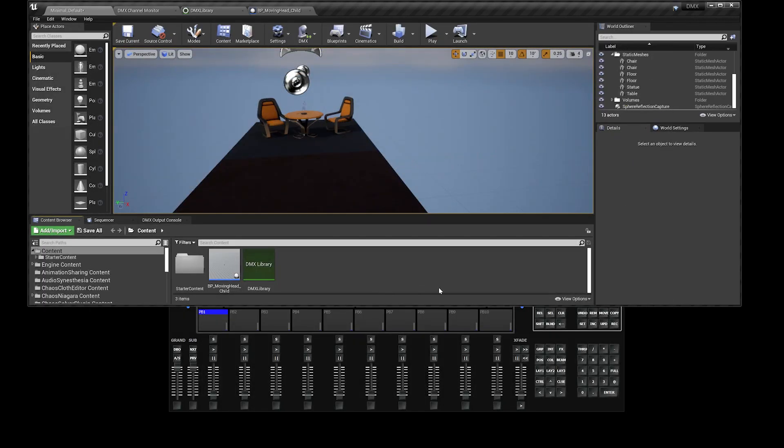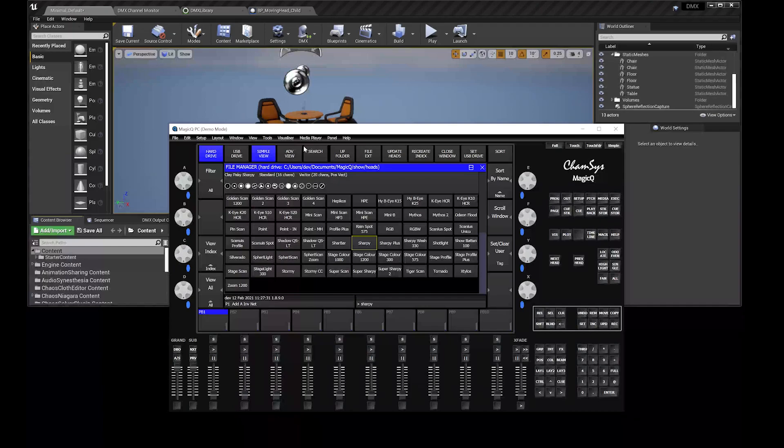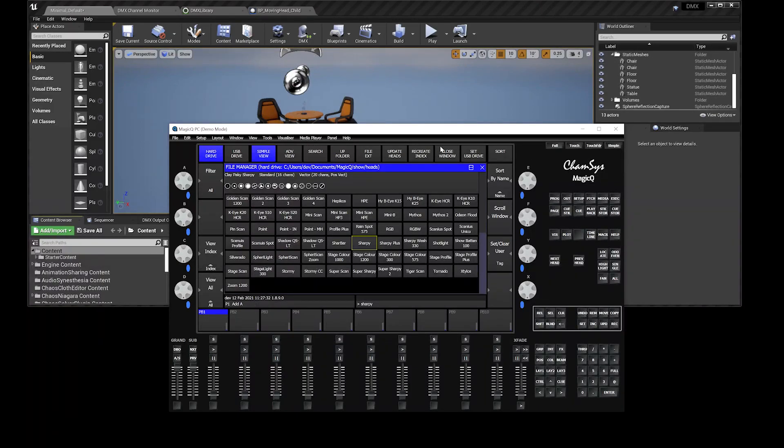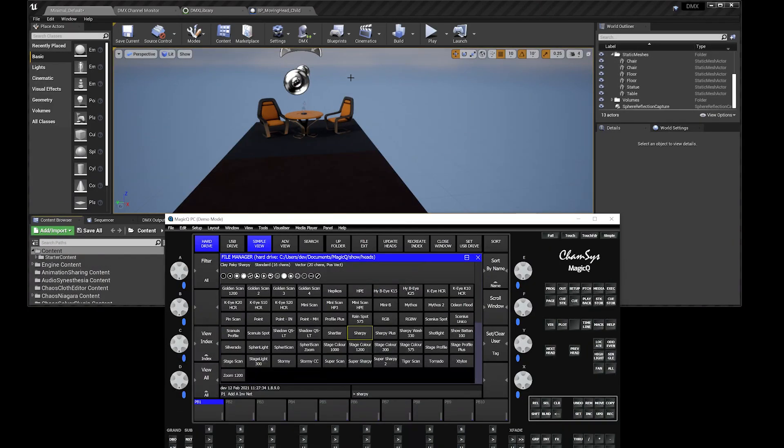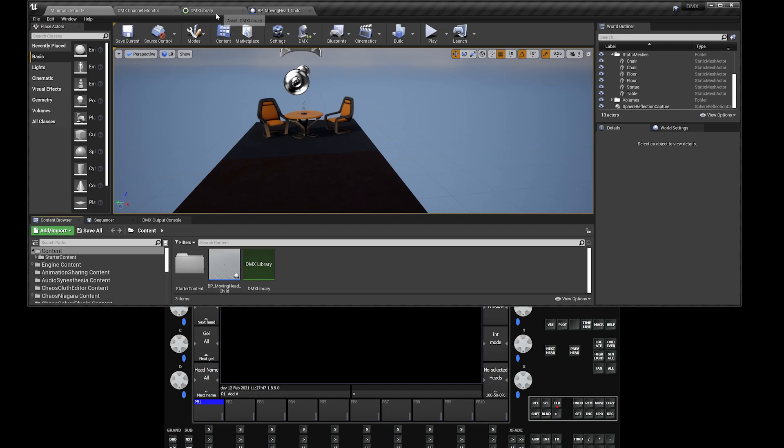In Unreal, we want to make sure that our MagicQ CamSys is actually talking back to Unreal via ArtNet. Just to test things out and troubleshoot, let's head over to our Intensity over here, move this up and down, and head over to our DMX channel monitor.